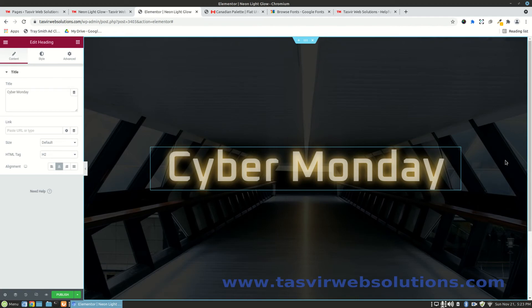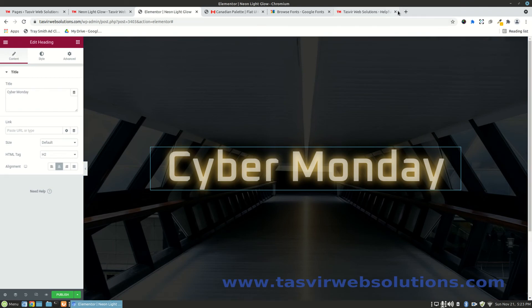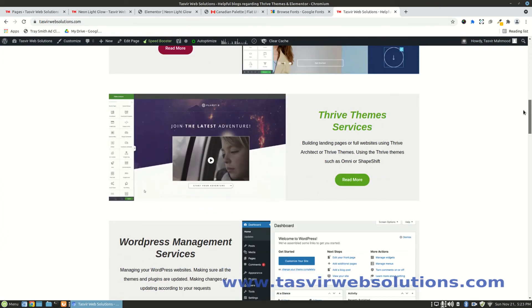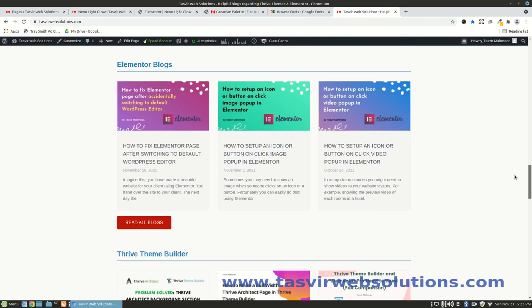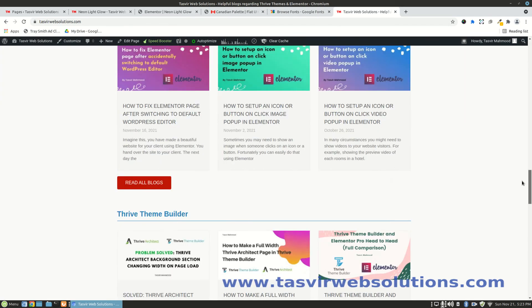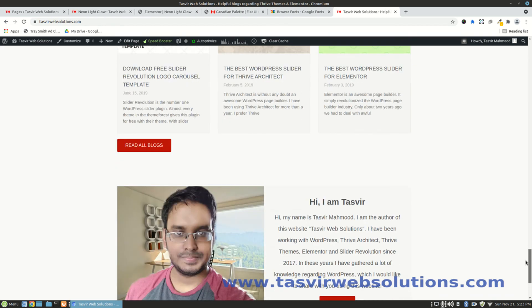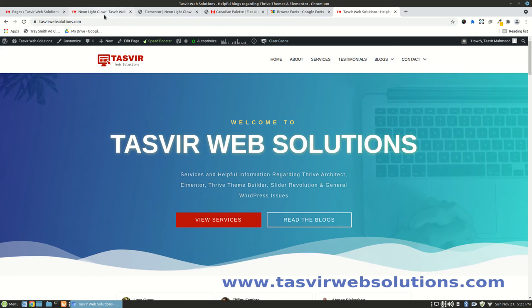In case you have any questions please comment down below, I will reply to all my comments. If this video helped you out please make sure to like this video and subscribe to my channel. For more helpful information regarding Elementor you can visit my website tasvirwebsolutions.com. On this website you'll find lots of helpful blogs regarding Elementor, Thrive Architect, Slider Revolution, and Gutenberg. Thank you for watching this video.